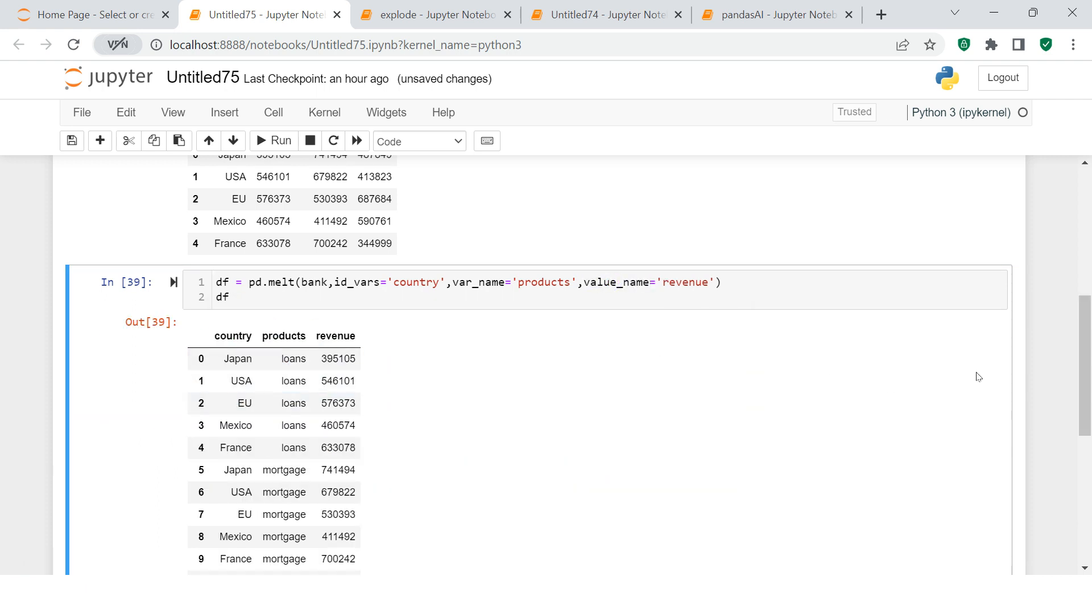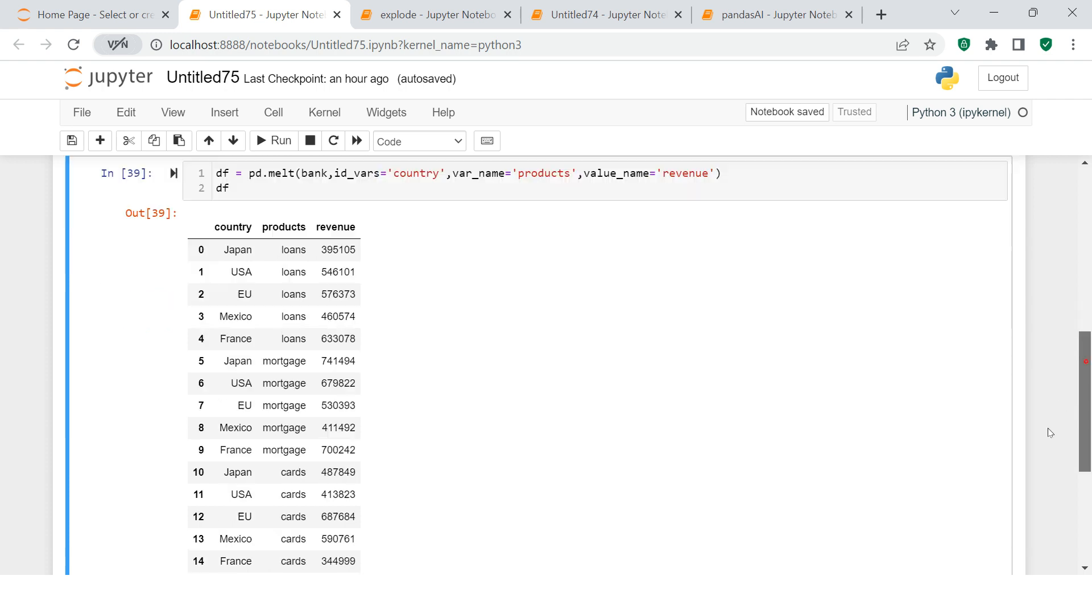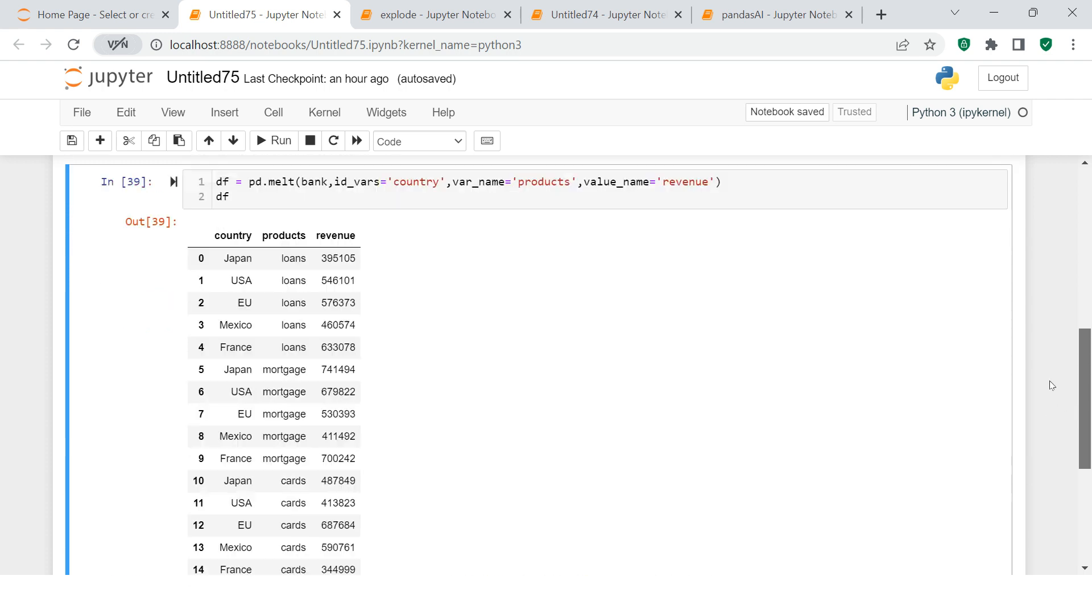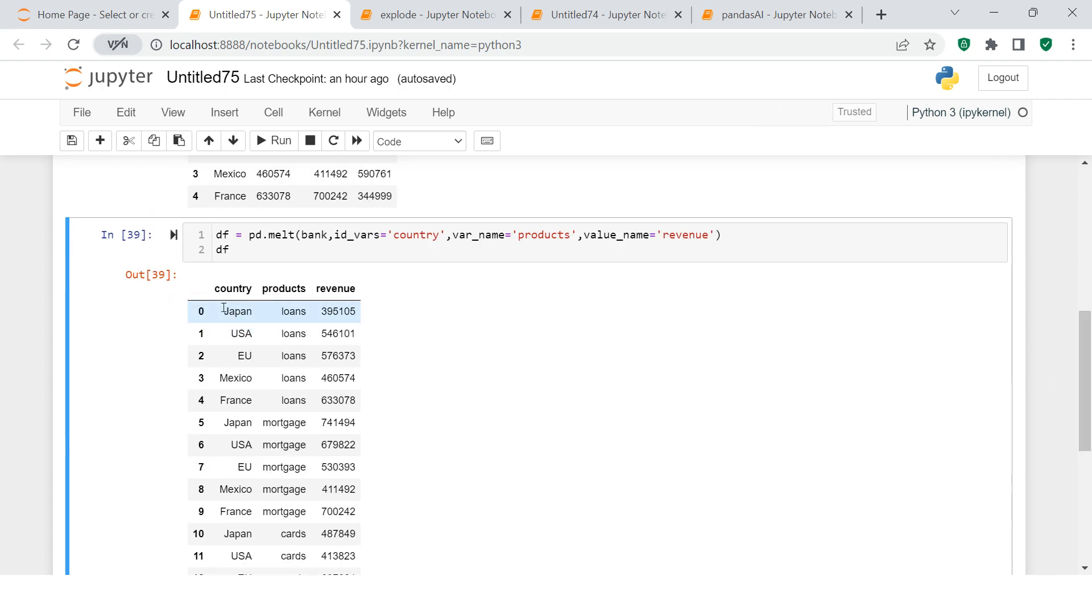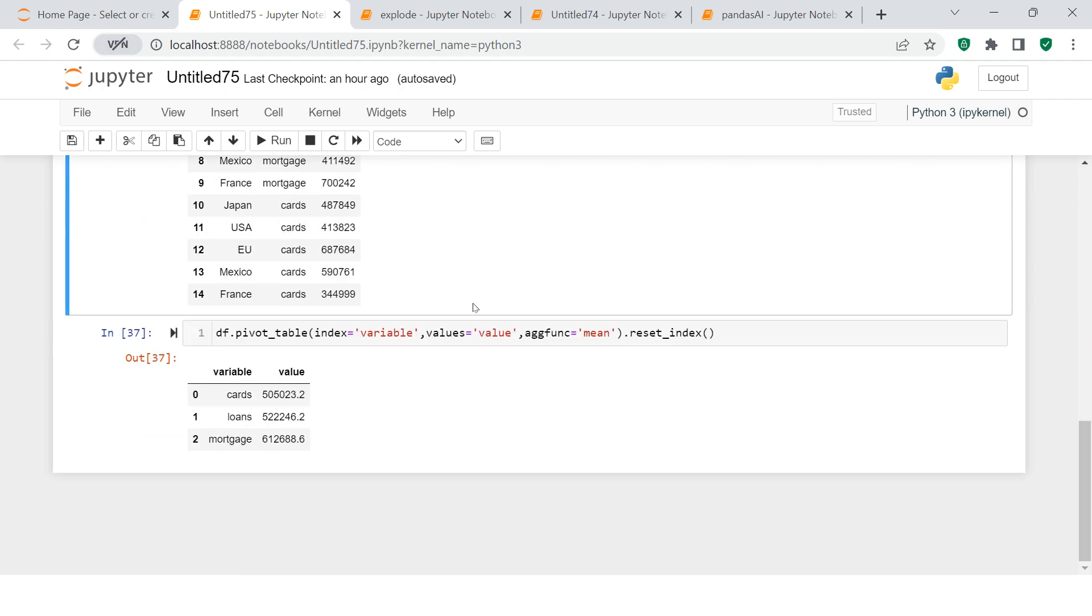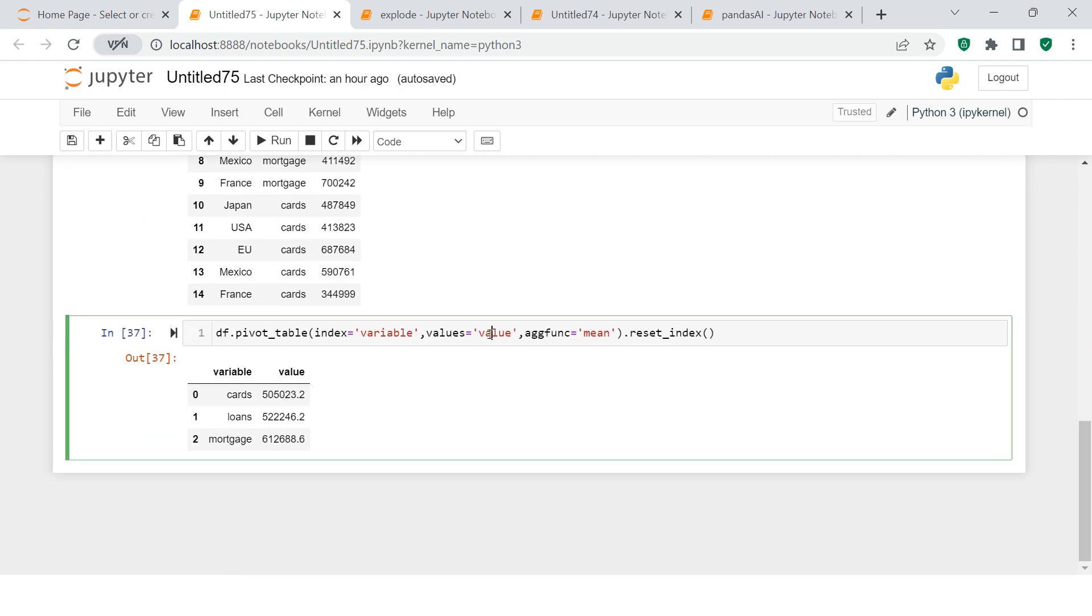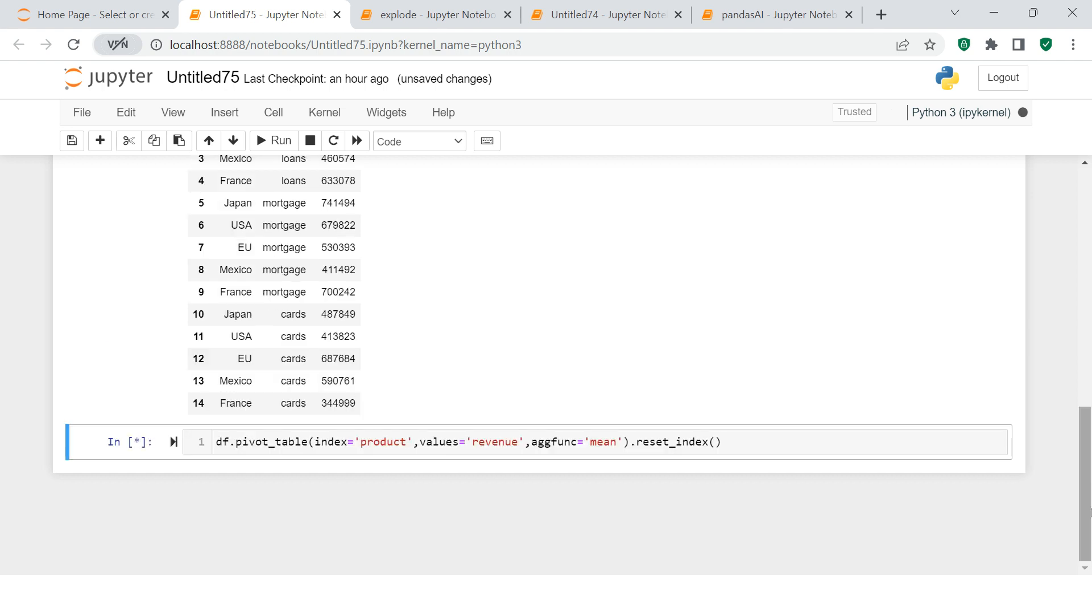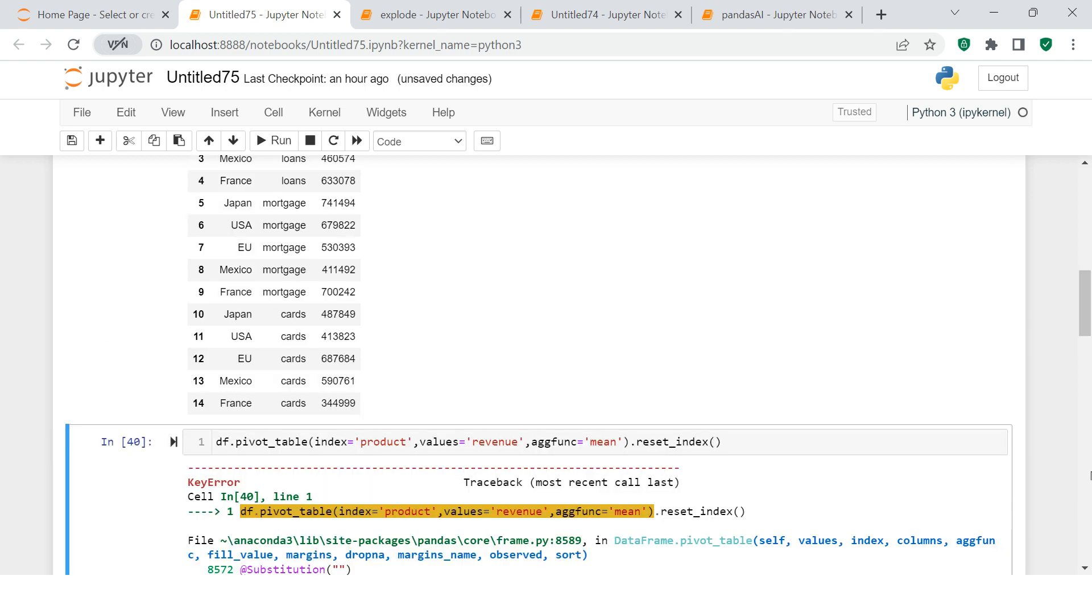We got it over here. You see, now this looks pretty cool - country, product, revenue. And in the pivot you can also change that. Over here value you can say revenue, the name which we just changed, and in the variable you can say product, and this is what you get.